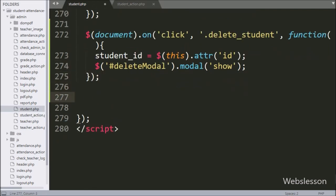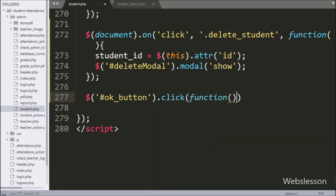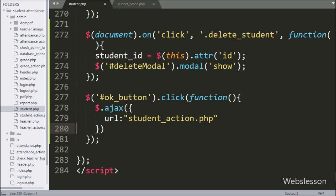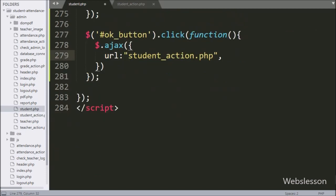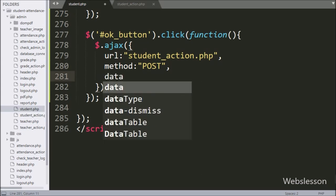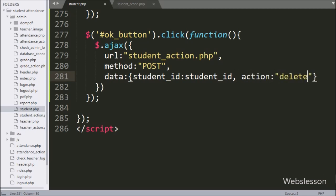Below this, we have written dollar with button id 'ok button' with a click event, so if the user clicks on the modal OK button, then it will execute this block of code. Under this, the first option url is set to 'student_action.php', which will send the request to that file. In the second option we have written method, which defines by which method data is sent to the server, so here we have used the POST method. In the third option we have written data, which defines which data we want to send to the server, so here we define the student id variable value and an action variable with 'delete' value as data sent to the server.